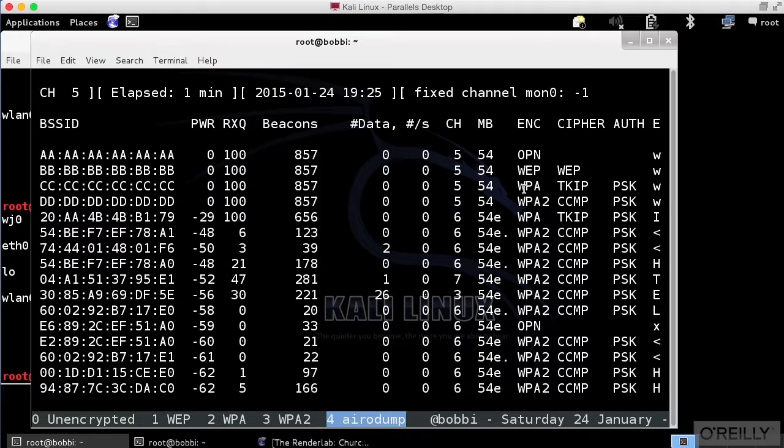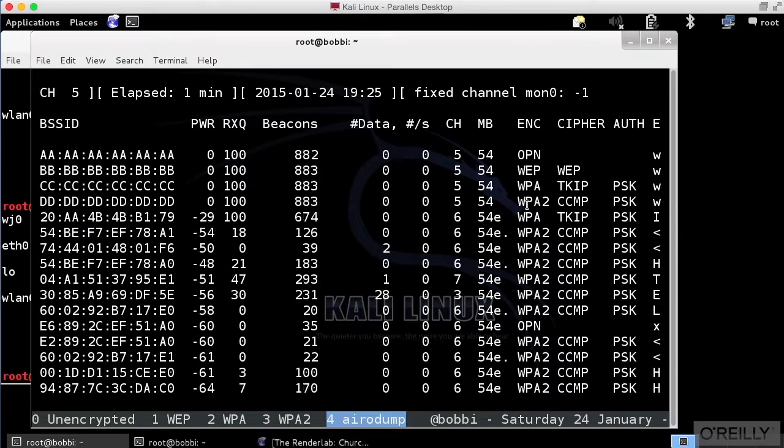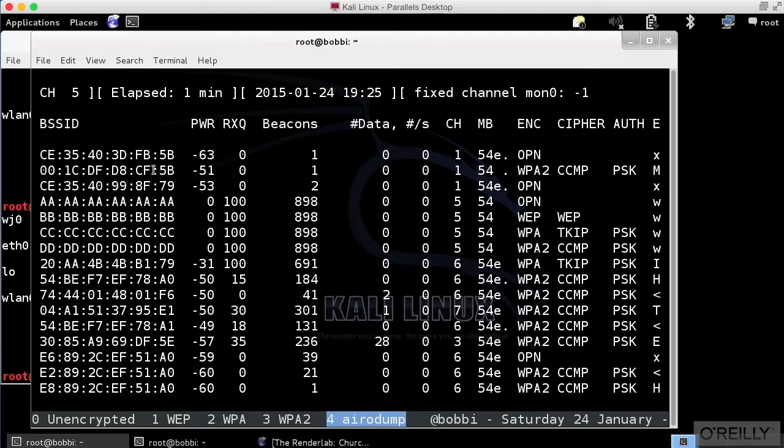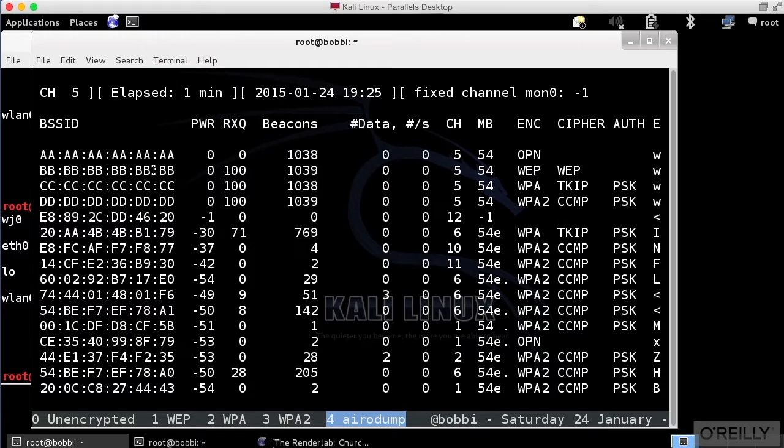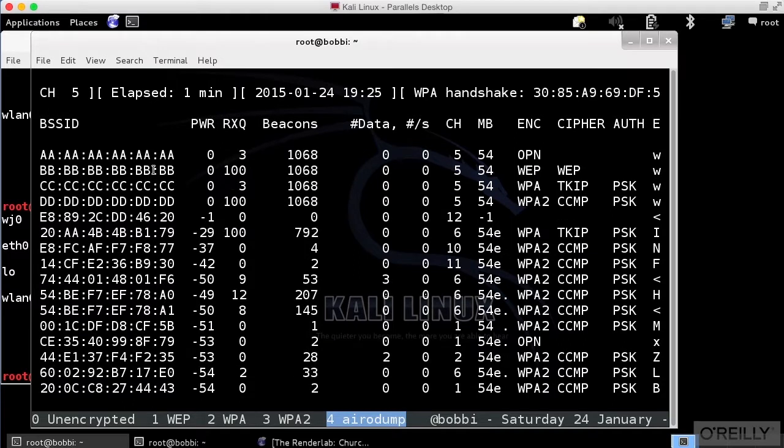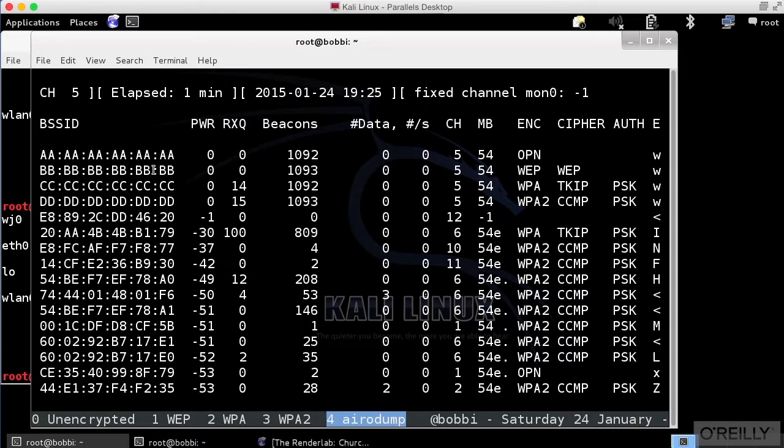Those are all completely phony BSSIDs or MAC addresses. So we've got a wireless honeypot that we can actually run and actually get information about people who are trying to do bad things within the space that our wireless signal can be received.